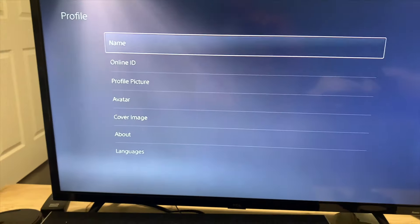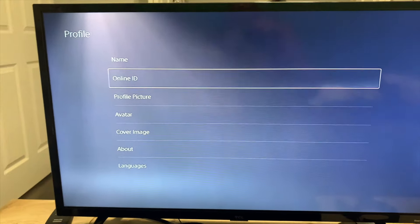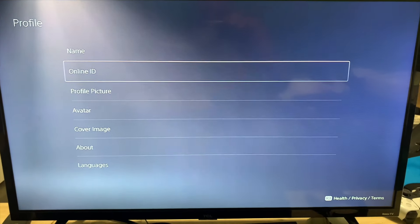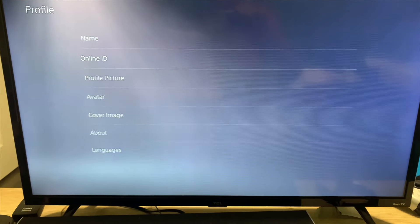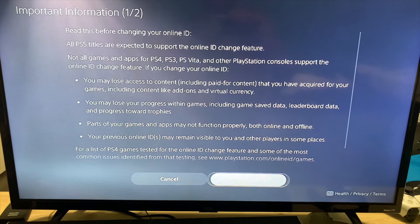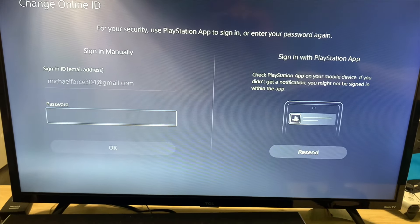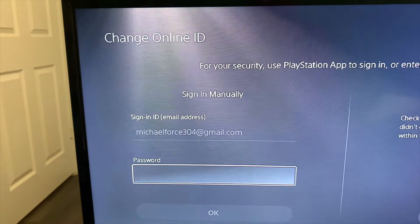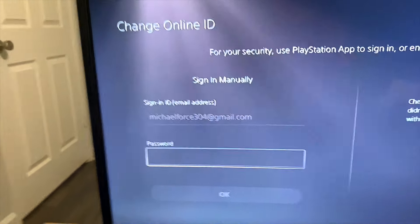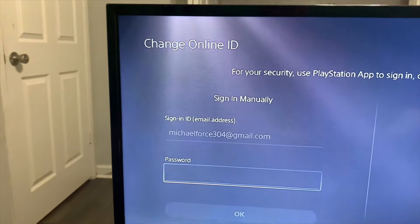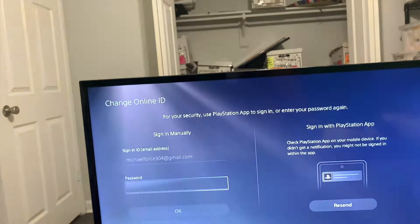If I want to change that PSN, I'm going to go to edit profile. The PSN is also called your online ID, so I'm going to click on online ID. Then click accept and continue. You need to sign into your PlayStation Network, so sign into your PSN. I'm going to do that real quick — just put my password in and click OK.